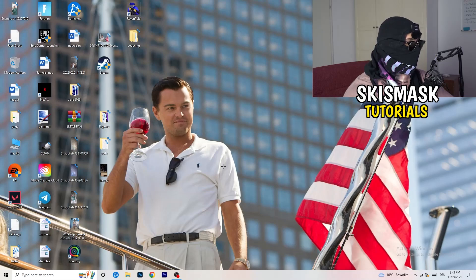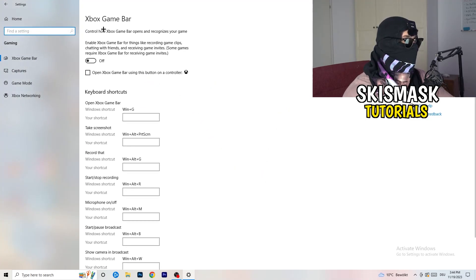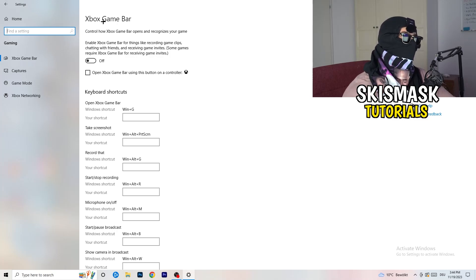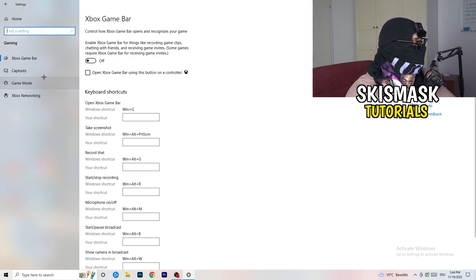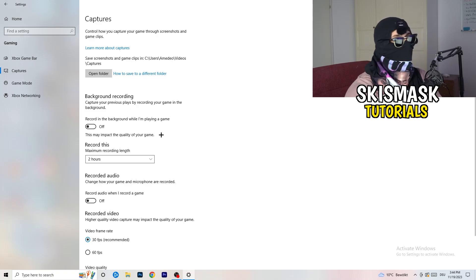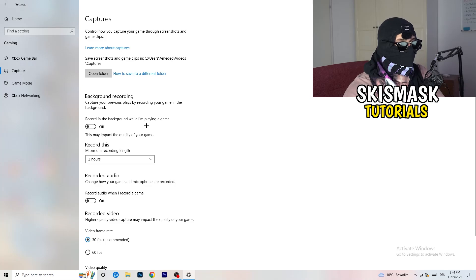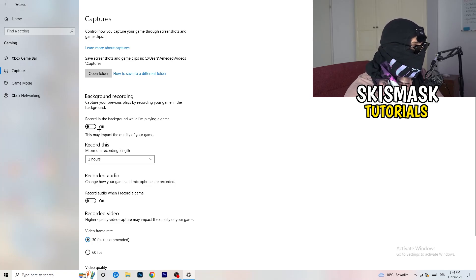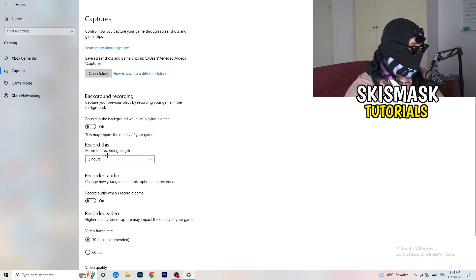Open Settings again, navigate to Gaming, and turn the Xbox Game Bar off — you don't want extra things running in the background, especially on low-end PCs. Then click into Captures. Under background recording, turn off 'Record in the background while I'm playing a game.' I record with OBS Studio, which works for me, but don't record with Windows — it decreases your performance, especially if you don't realize it's recording in the background. You also don't need the audio options there.